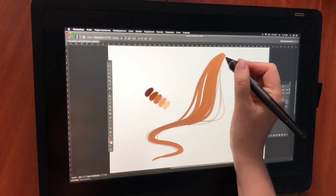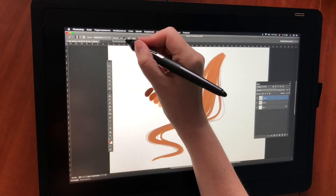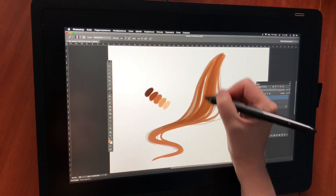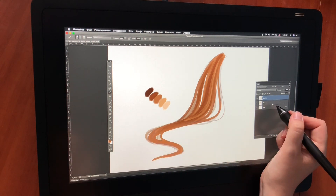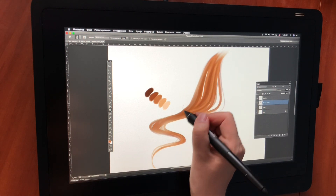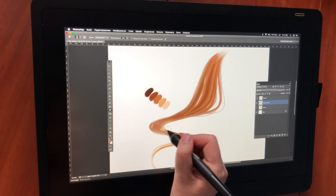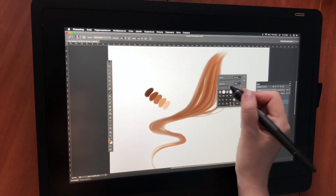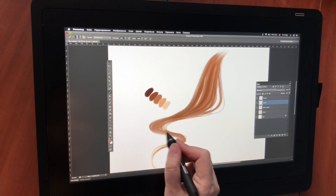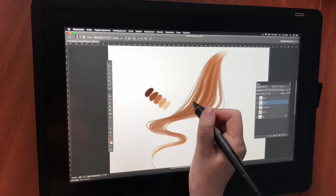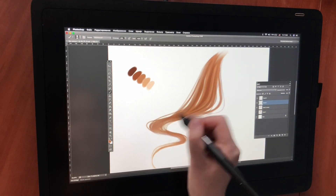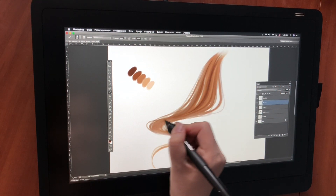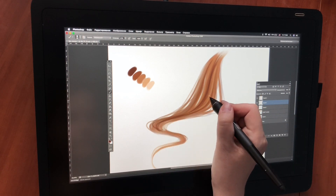To start with, I select a mid-tone from the palette and fill the area. I add dark and light strands and then blur them slightly. You can use a smudge tool or the Gaussian blur filter to blur. Then I add some random hairs out of the mass, and now we add some darker hair and a bit of blur.